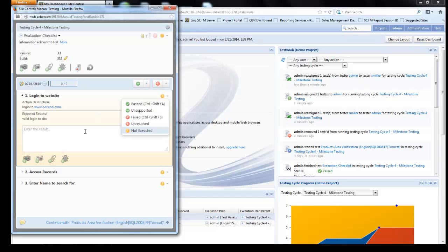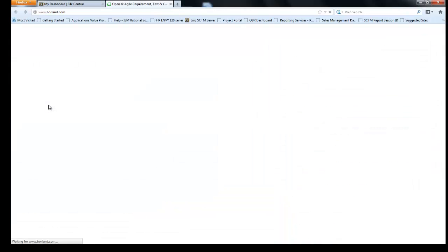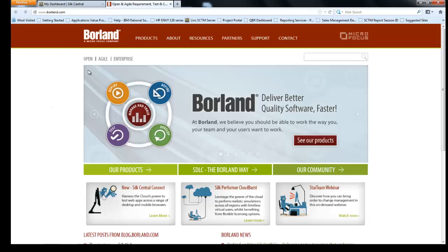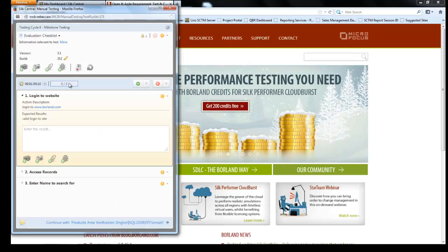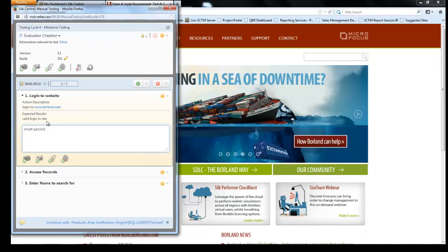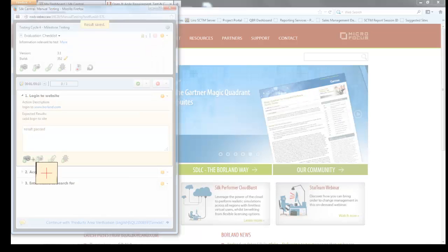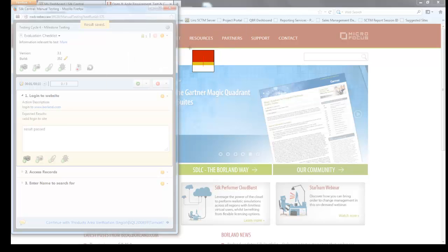In this example under action description I have the option to log into my application. Here I have a hyperlink which will open up my website for me. That's opened up my website. If I quickly go back to my manual web interface here I can enter the result. I could do a screenshot and this is going to enable me to annotate information.